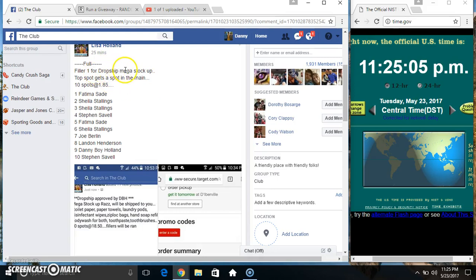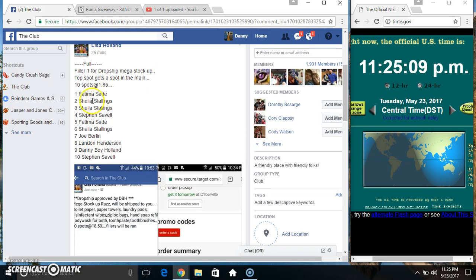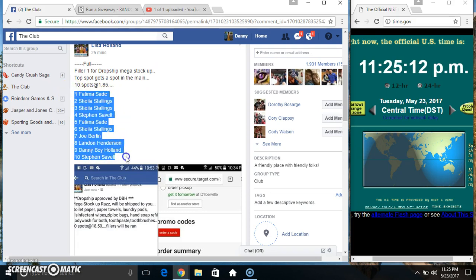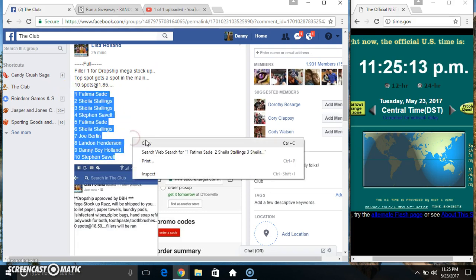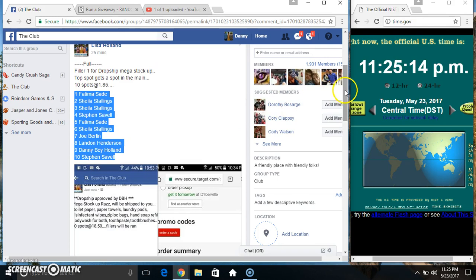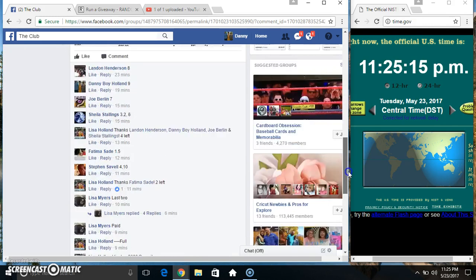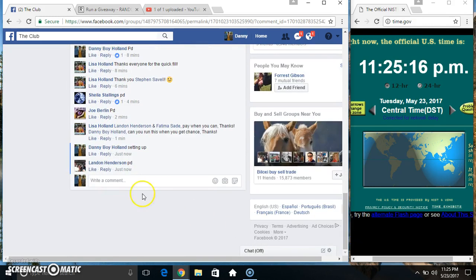Hey everyone, this is a Srila1 for the Dropship Mega Stock Up from Miss Lisa Holland. 10 and $1.85. Top spot gets one on the mains. Copy our list.